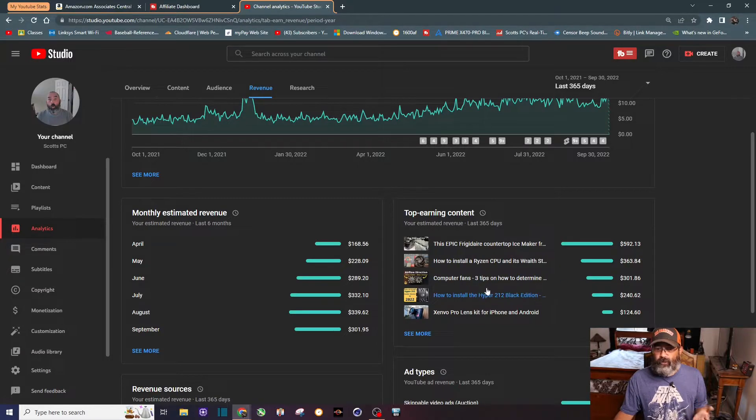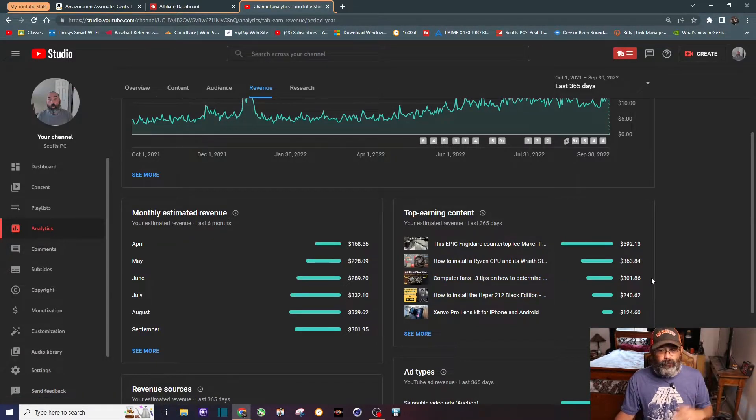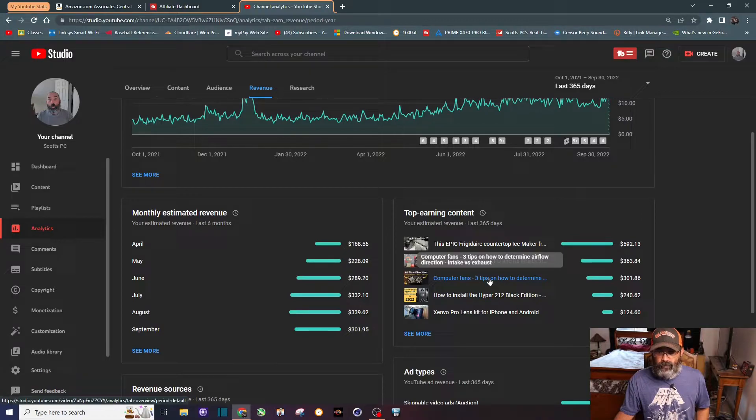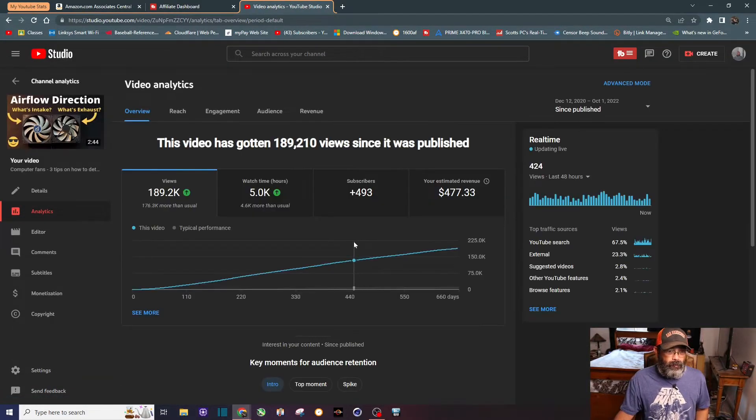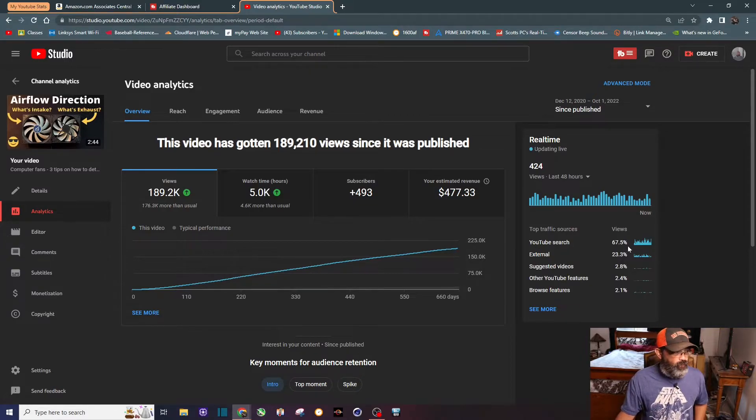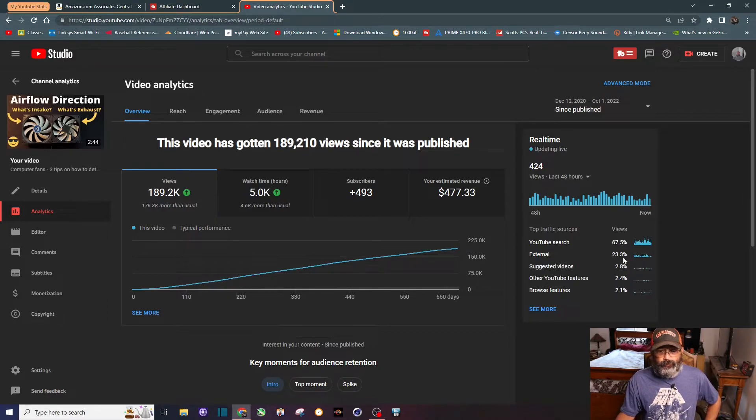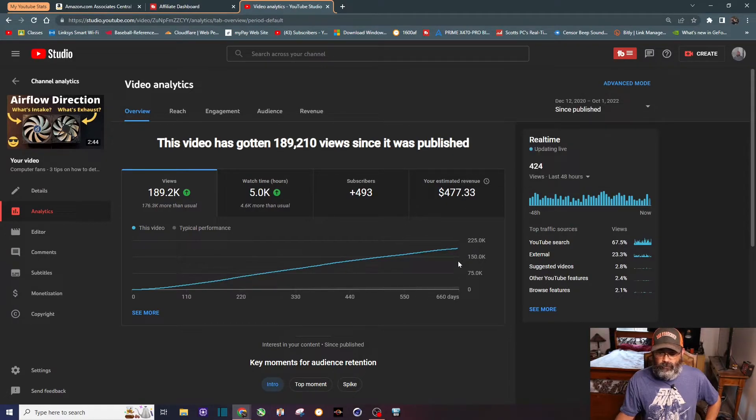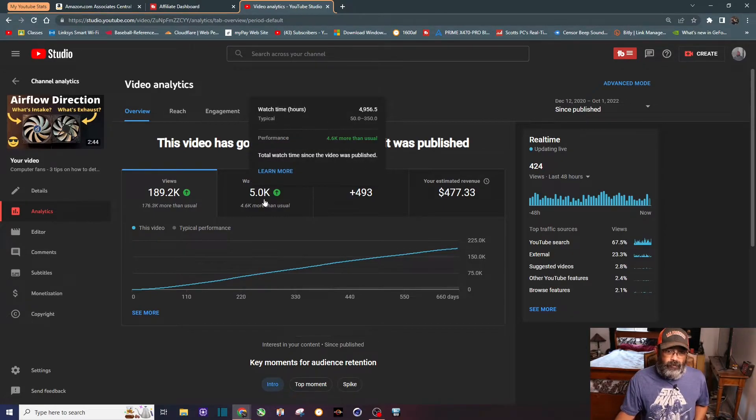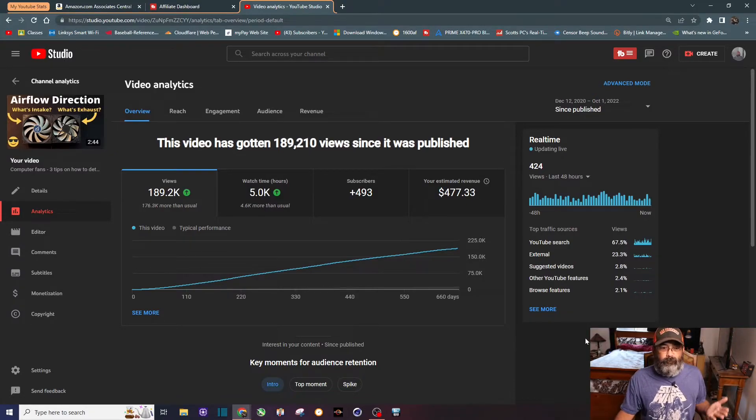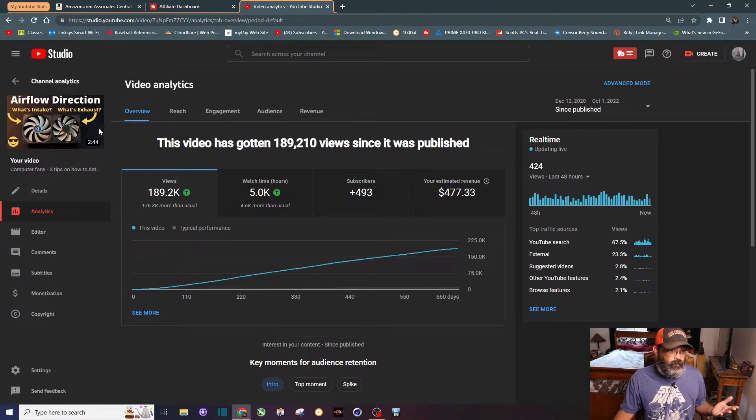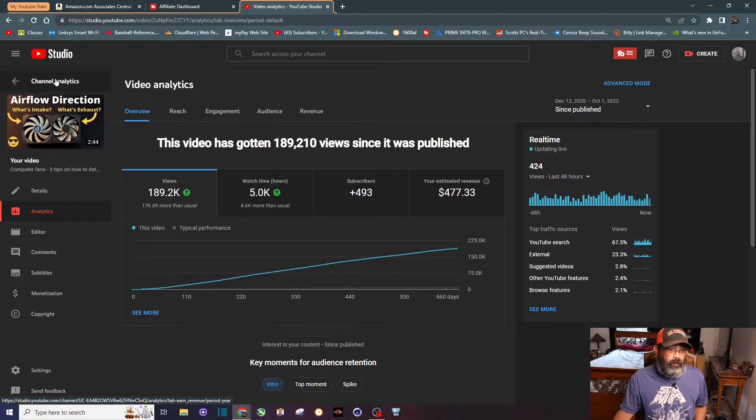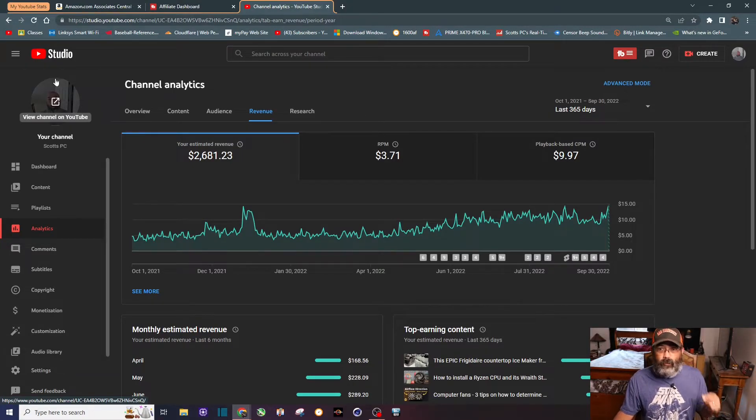Sometimes it just takes one video to be the anchor of your channel. For a good solid year this video here in third place was the anchor - this thing's almost got 190,000 views all from search. Let's click on it. YouTube search on this video, almost 70 percent of the views are from YouTube search. This video is almost two years old, it's made almost 500 bucks, five thousand hours of watch time, and has brought this channel over 500 subscribers. It's a less than a three minute video, a quick tutorial, and it's very evergreen.